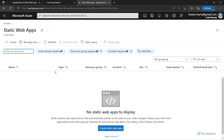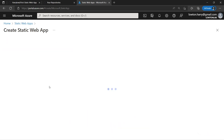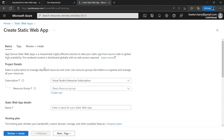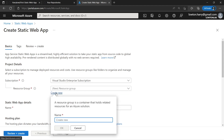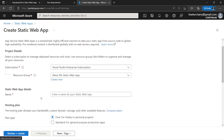We can see we don't have any web apps running. So we're going to go ahead and click create. Now we're here in the basics page — we need to fill in some information to get our static web app created. I'm going to leave my subscription as my Visual Studio, but I don't currently have a resource group, so I'm going to hit create new. I'm going to call this RG static web app and hit OK. Then we can give our static web app a name — I'm going to use the same thing as our GitHub repository: First Static Web App. This doesn't have to be unique like some services in Azure.